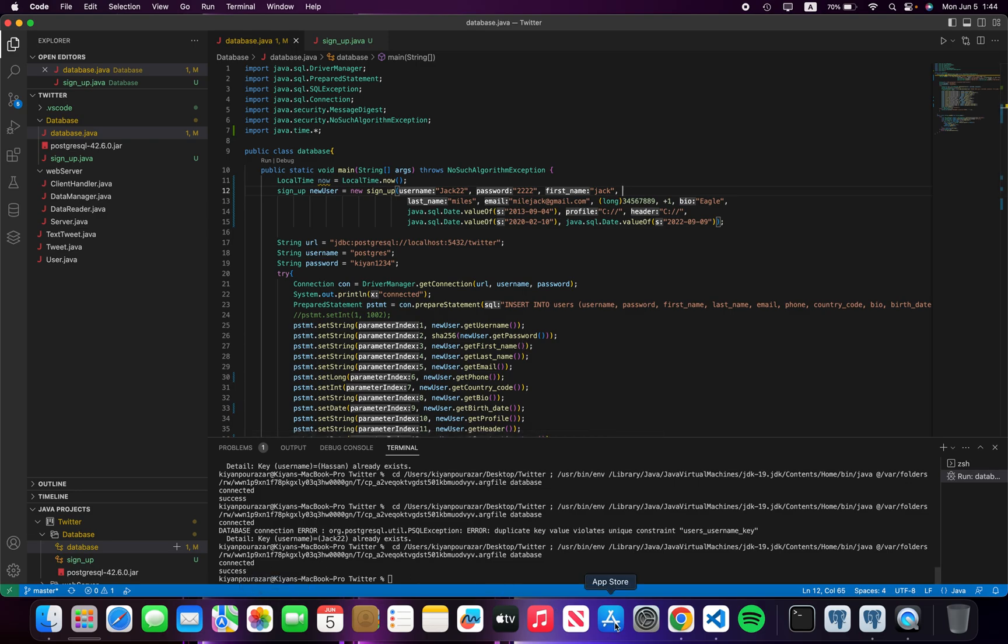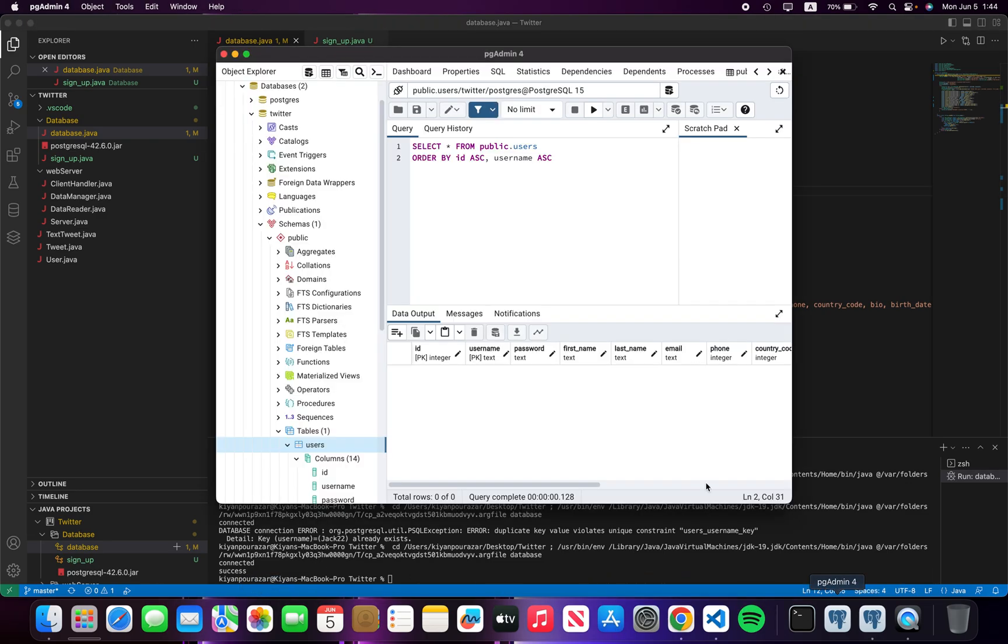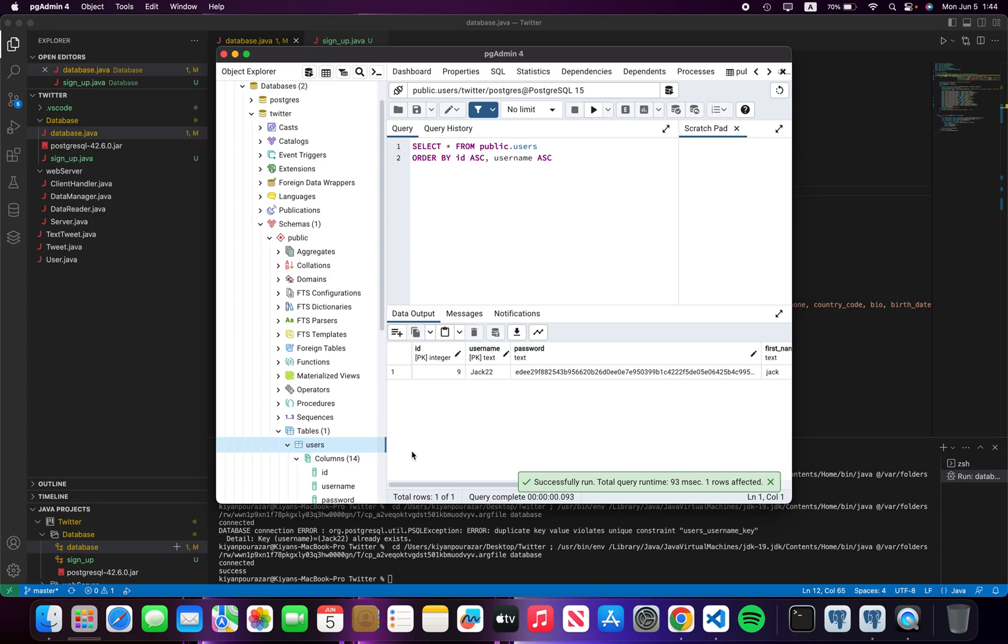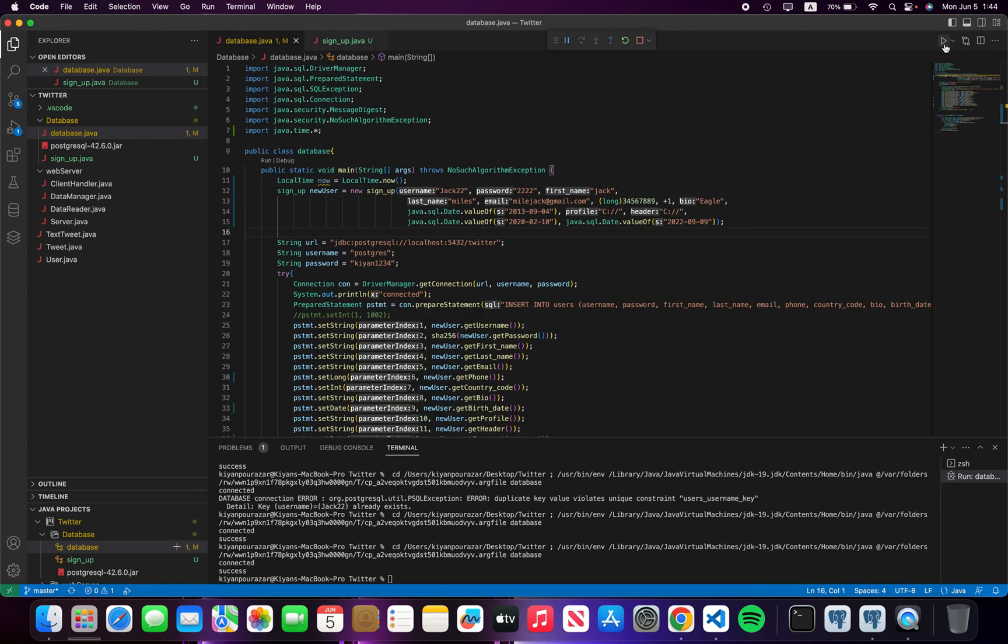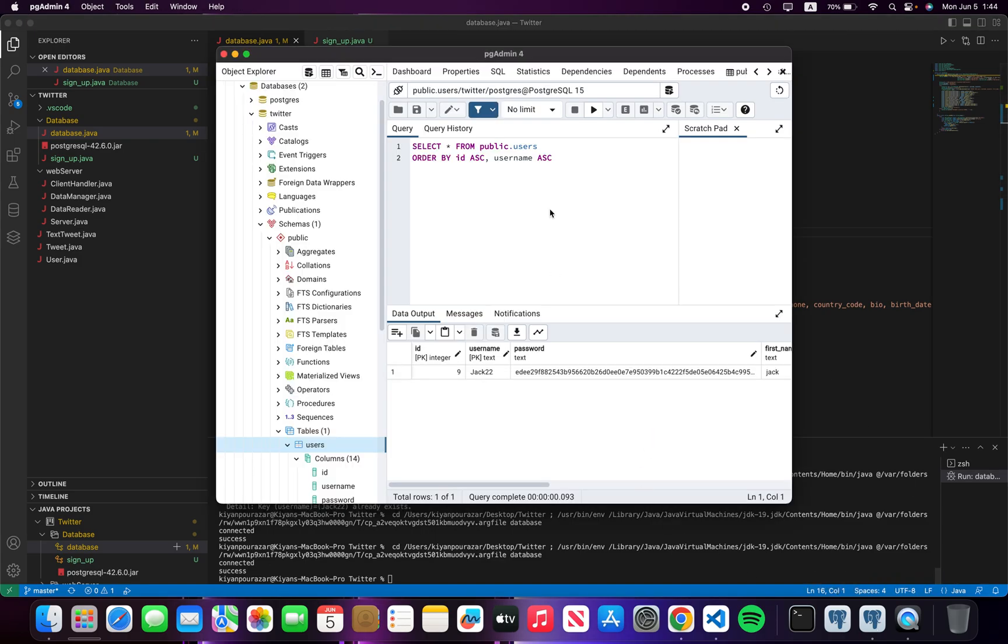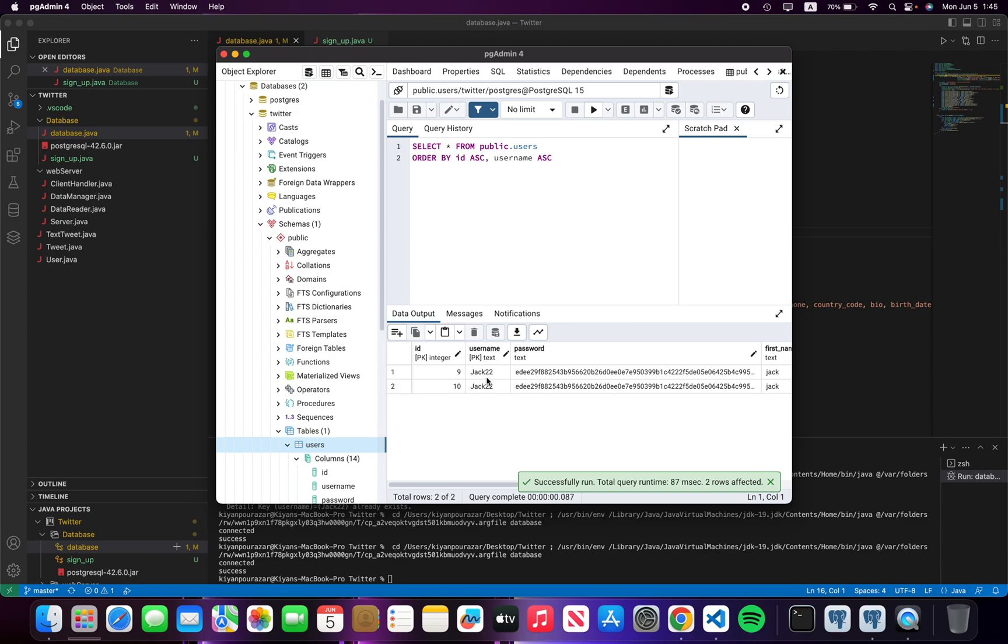User named Jack 22 has been created. I'm going to run it again, connected successfully. Now you can see that we have two Jack 22's and we have the same username, and it's not good for our username column.